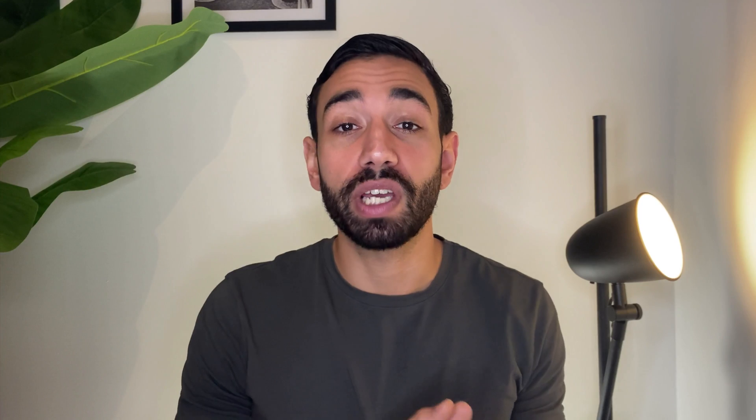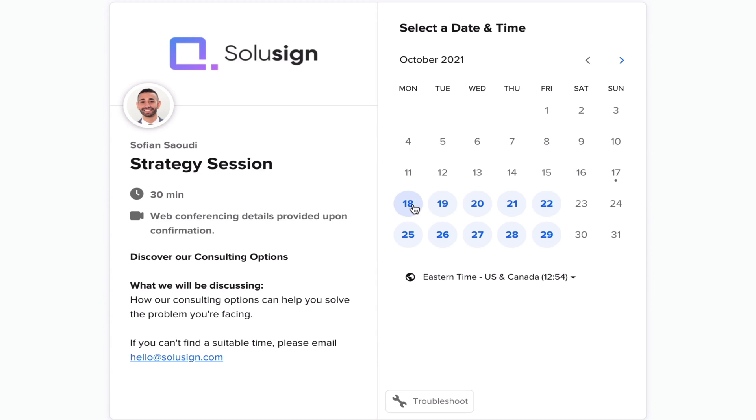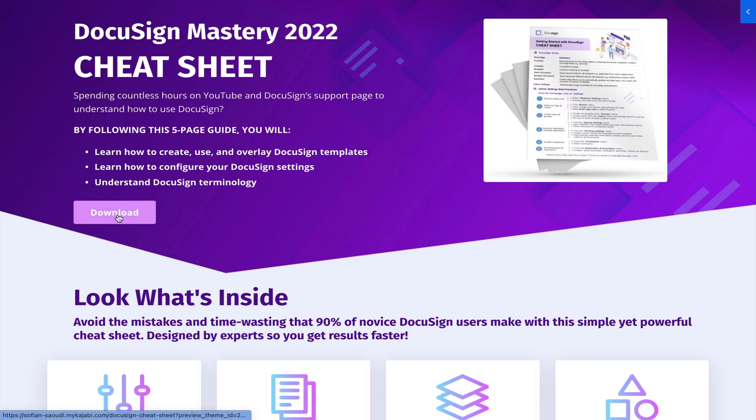If you need help implementing DocuSign within your organization, you can book a strategy call with me and you can also download your free copy of my DocuSign mastery cheat sheet, which will walk you through the steps I'm about to show you in this video. All the links are in the description down below. So let's get into it.